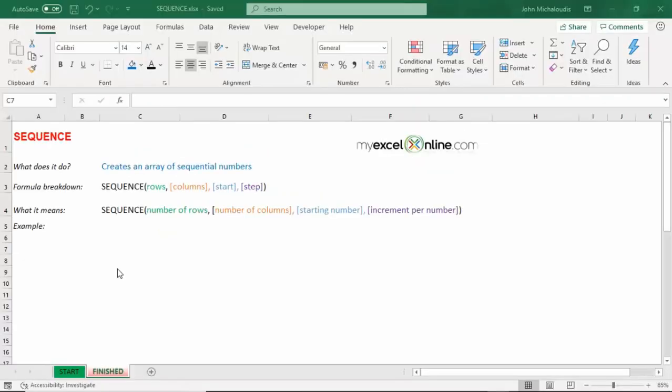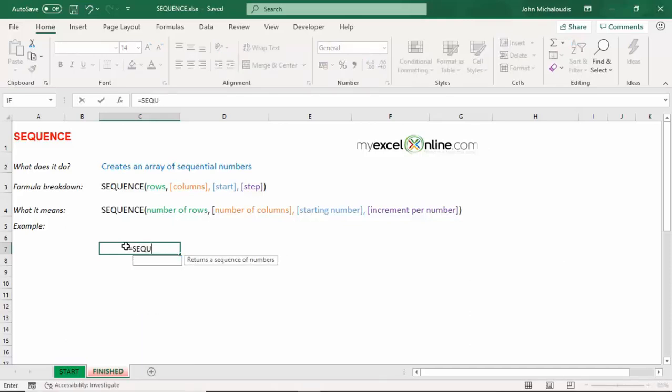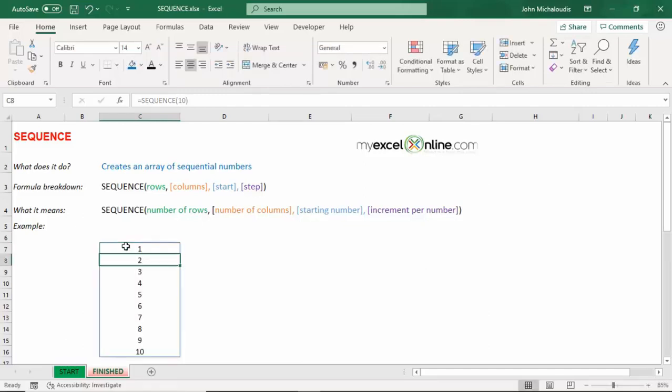Sequence is a new function introduced in Office 365 in September 2018. Sequence is great. It creates an array of sequential numbers that you can use to create some graphs or do some analysis. I will show you how you can easily do this. Type in sequence and rows. So how many rows do you want of data? Let's put in 10 for now. And you see it gives us 10 rows of data.